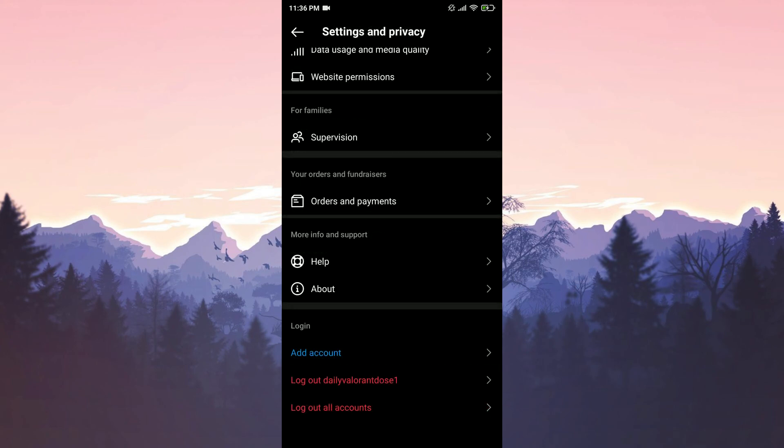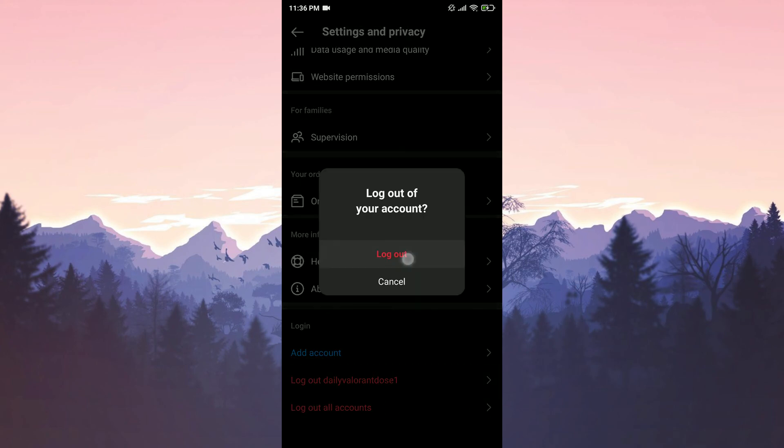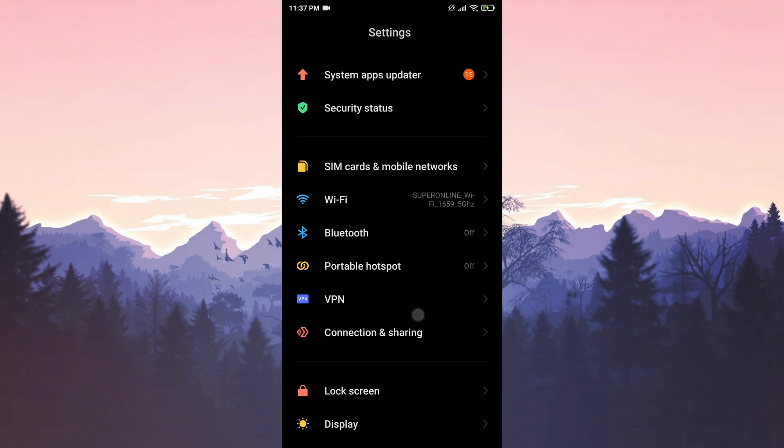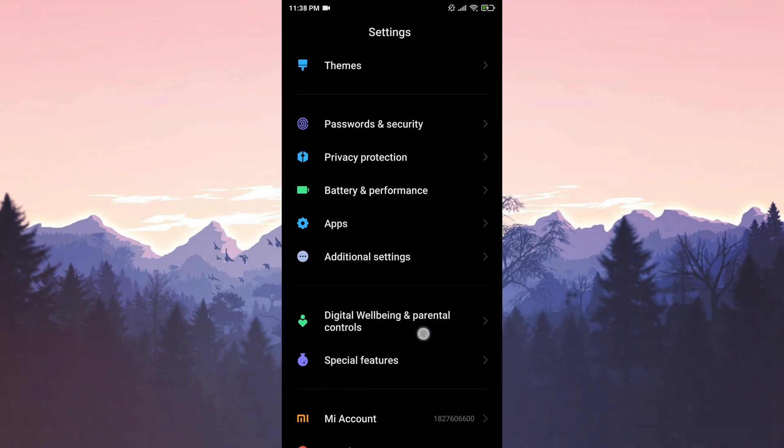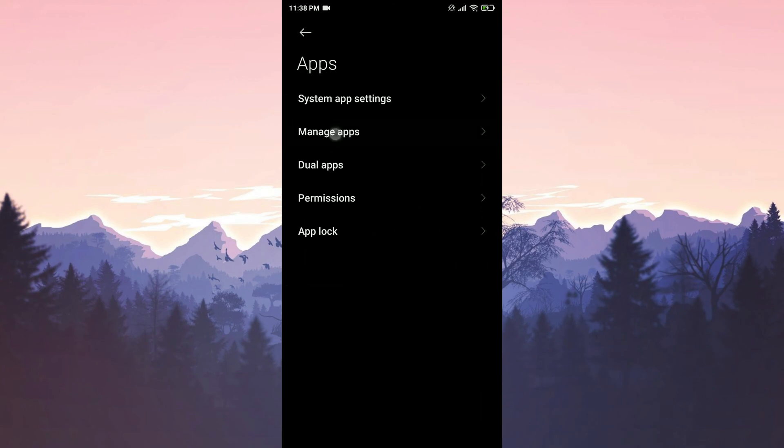After doing that, we log out of our account. Then we tap on settings. We scroll down and tap on apps. Then manage apps.